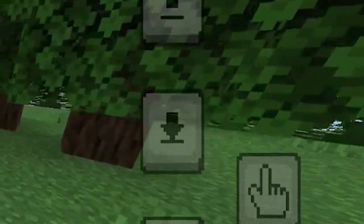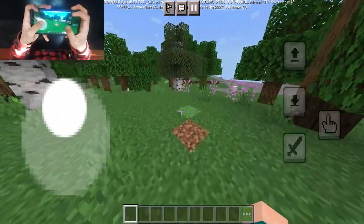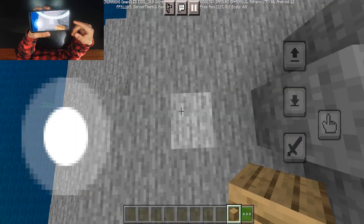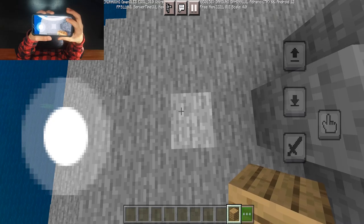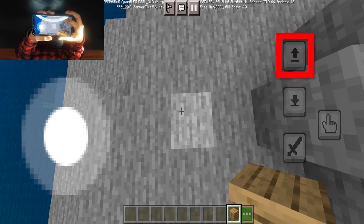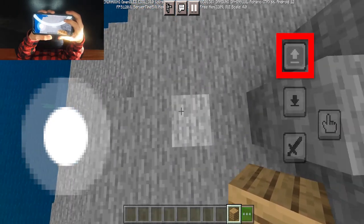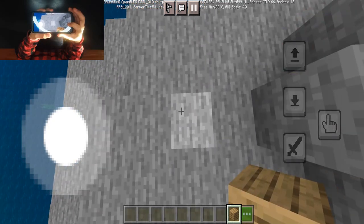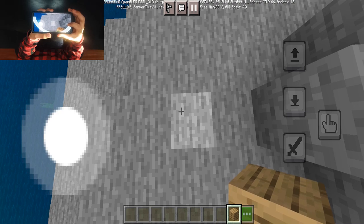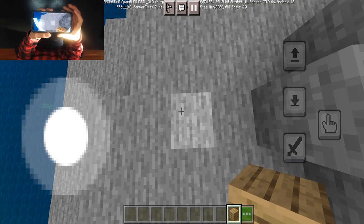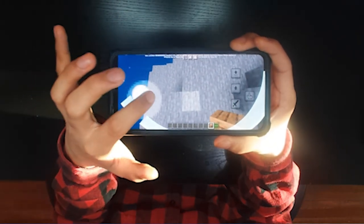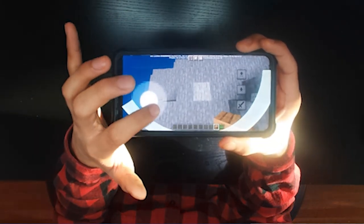Now here are all the important buttons we're going to be using. We're going to use the jump button — hence the name jump bridging — and we're also going to be using the little finger button, which is basically going to automatically place blocks for us.